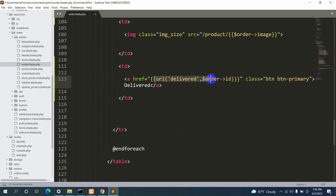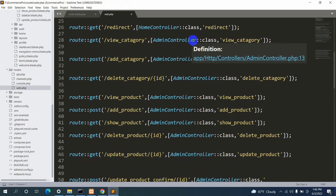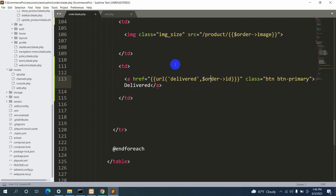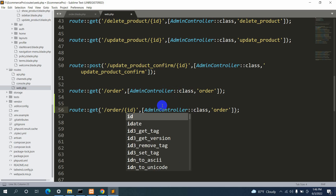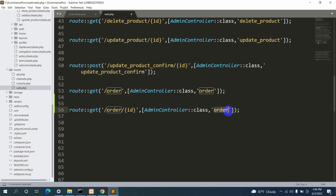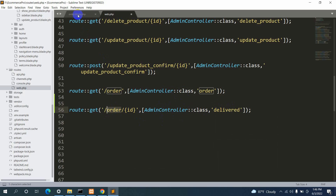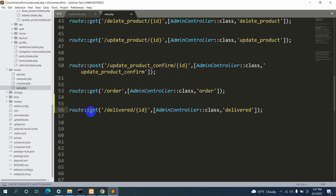Now let's go to web.php and create the route. We copy an existing route and paste it. Since we are sending the ID from the view, we also need to catch the ID here, so we add a slash followed by {id} in the route URL. We use the AdminController and set the function name to 'deliver'. The route name is 'delivered', the URL is deliver/{id}, using AdminController with function name deliver.